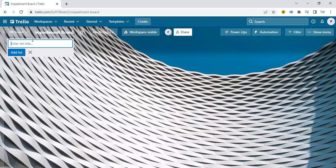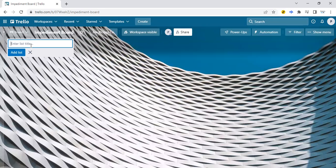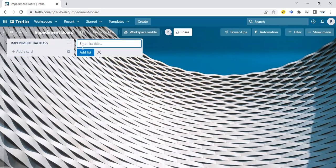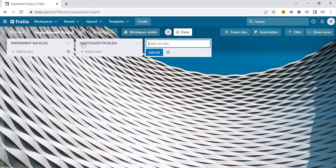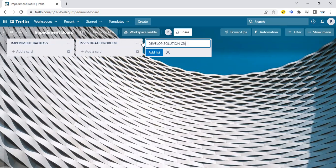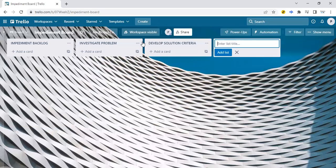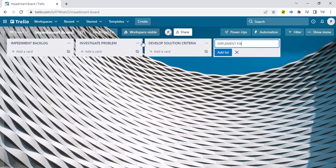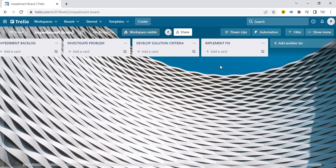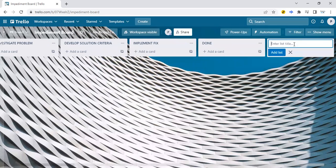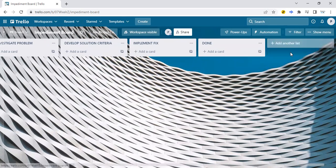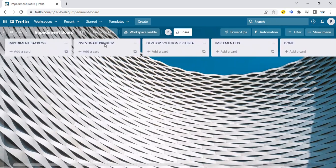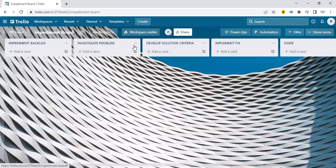So now we have the first section. We're just going to call this the impediment backlog. The next one, we're going to call this investigate problem. Next one, we're going to call it develop solution criteria. Next one, we'll say implement fix. And finally, done. These are all impediments that we're trying to fix. So we have impediment backlog, investigate the problem, develop solution criteria, implement fix and done. Five stages.